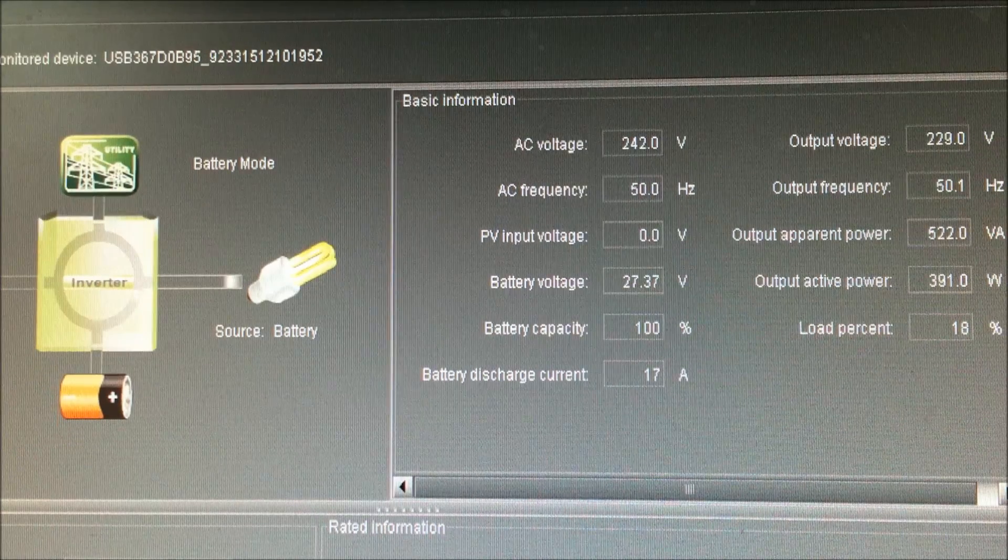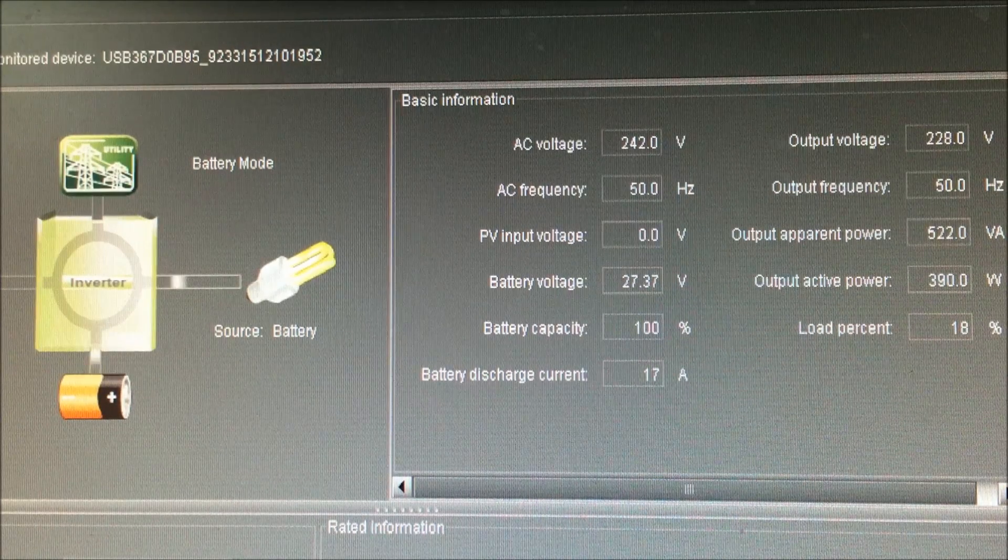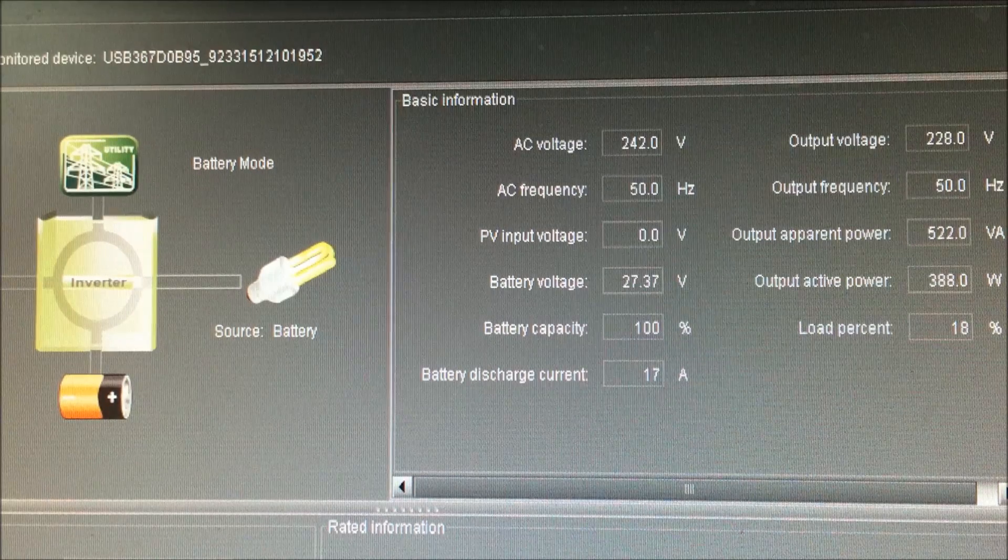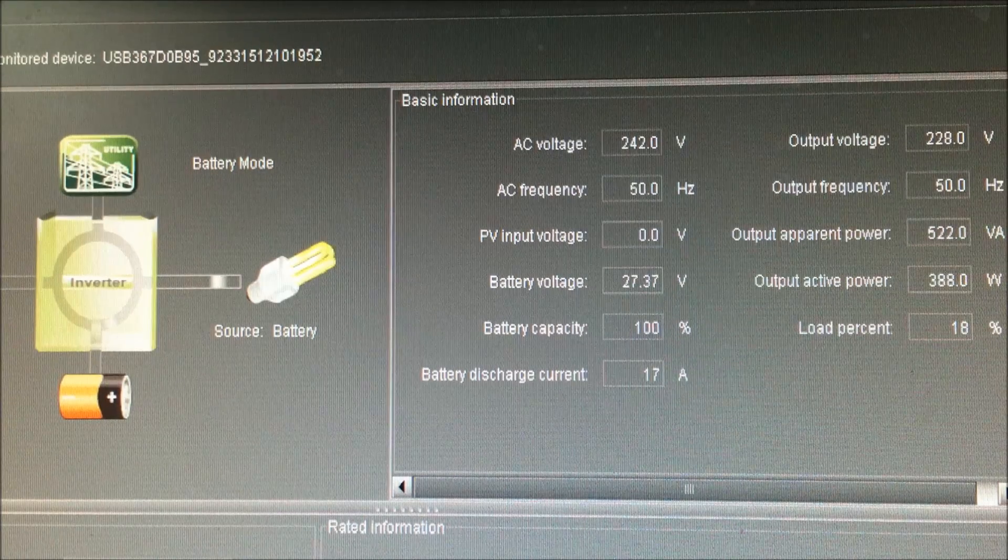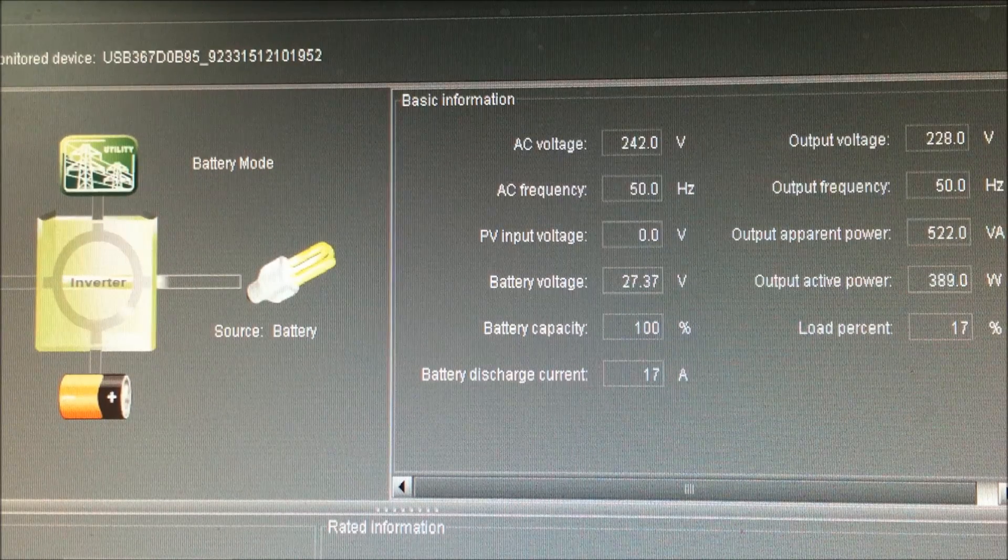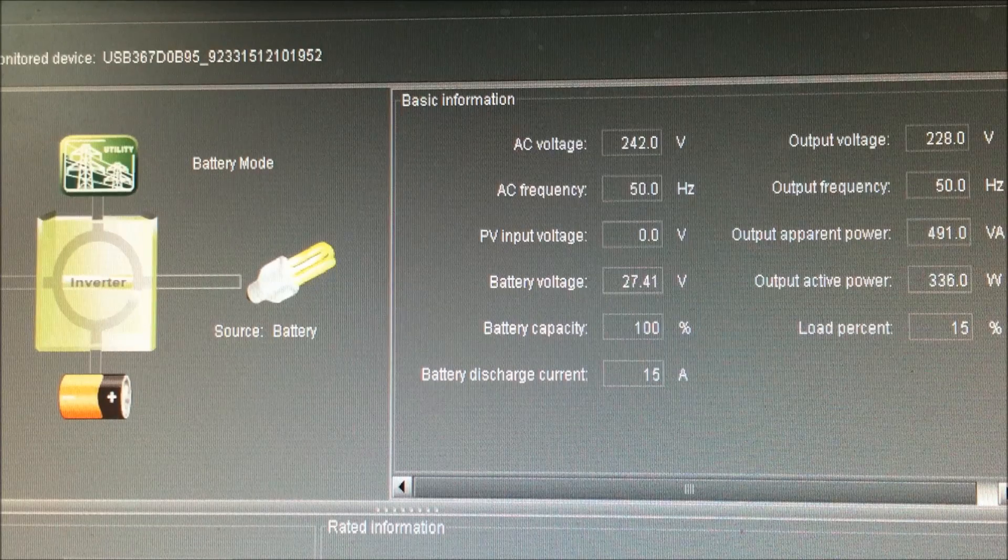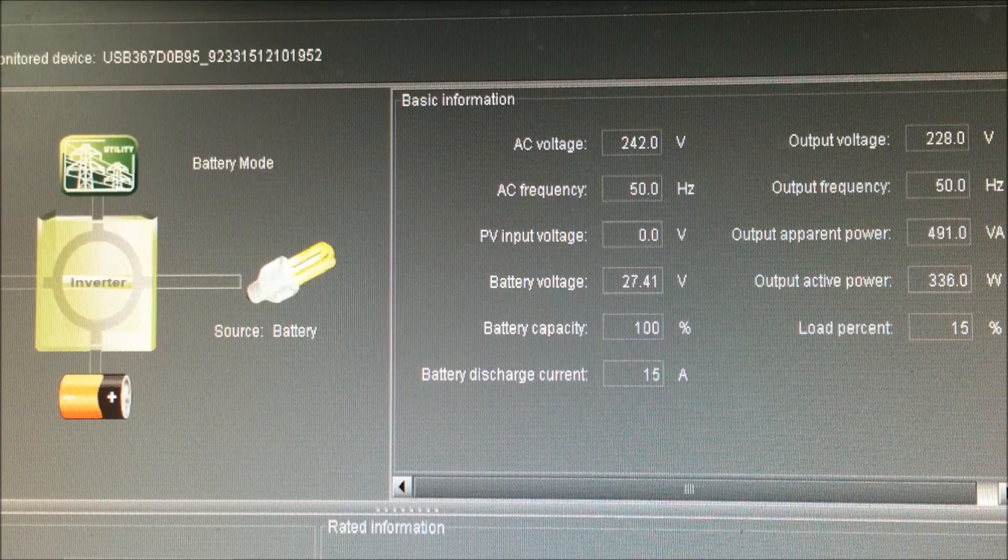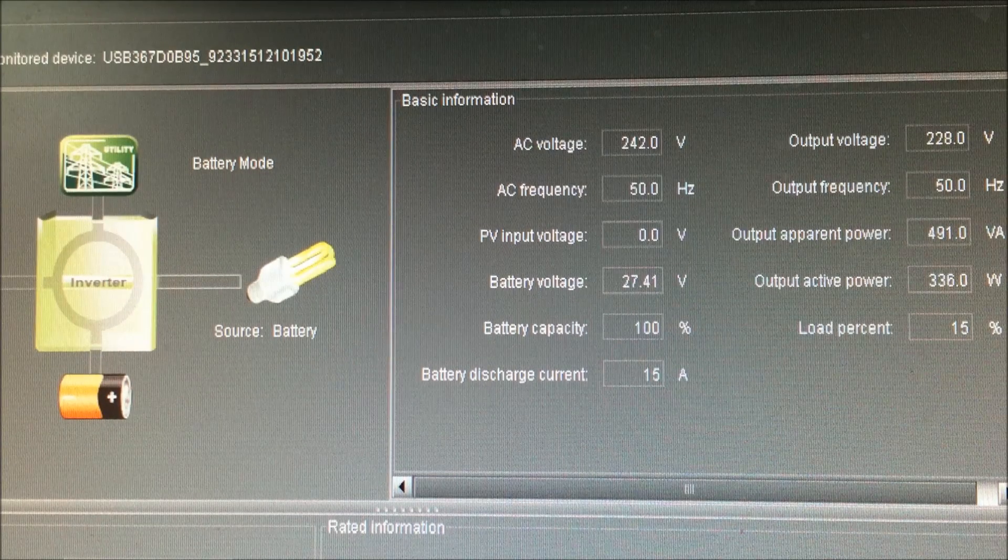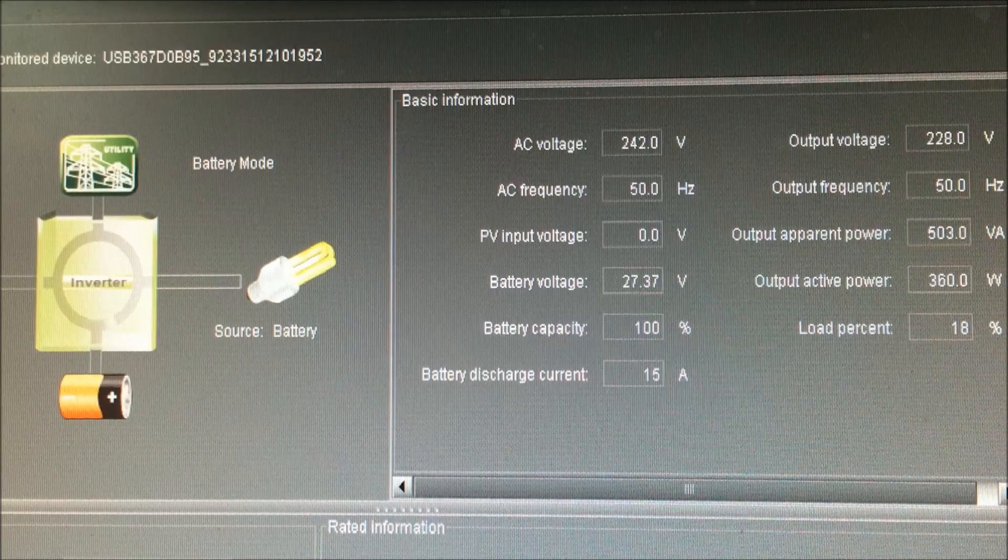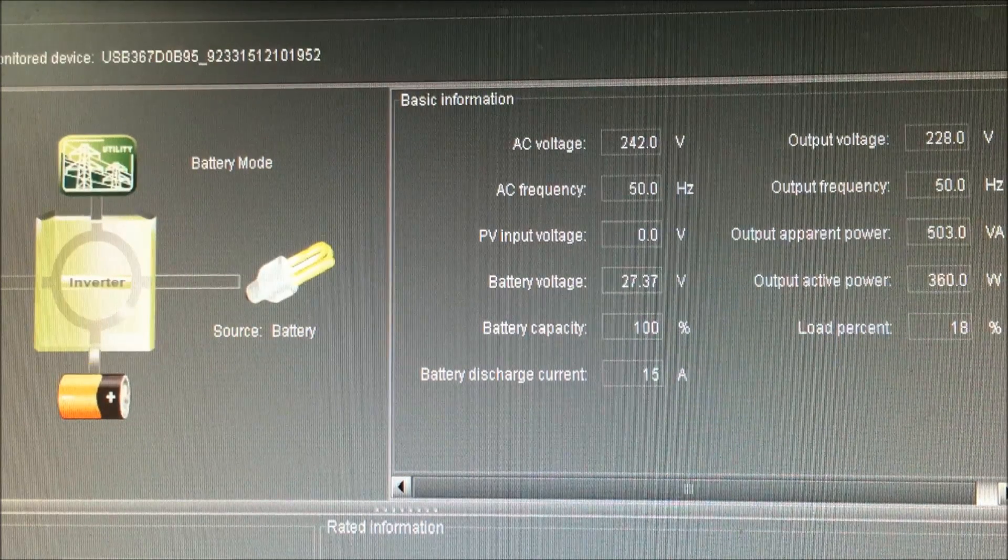So basically we're starting with a 400 watt load, drawing 17 amps and it's 27.37 volts. So 27.41 volts, close enough. Okay, now we'll throw a load on it and see what we come up with.